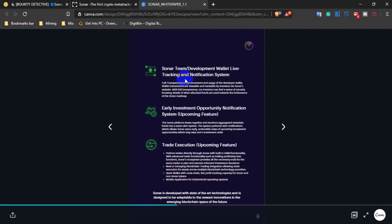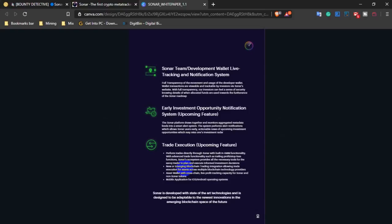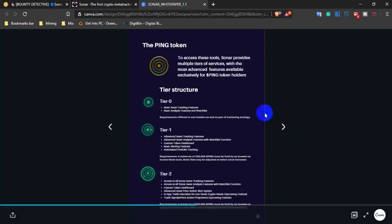The platform includes Sonar team deployment wallet life tracking and notification system, early investment opportunity and notification system. These are the upcoming features they plan to implement in the future.